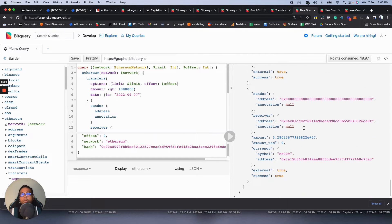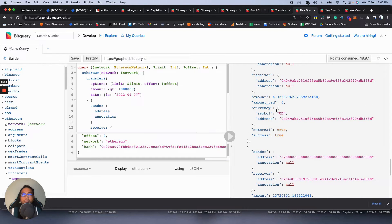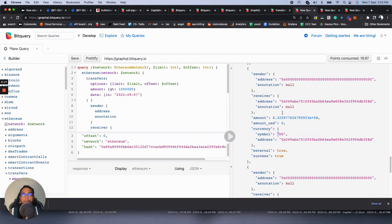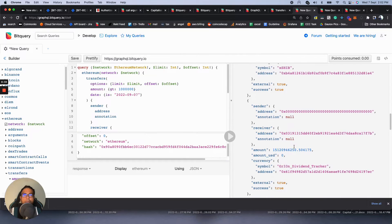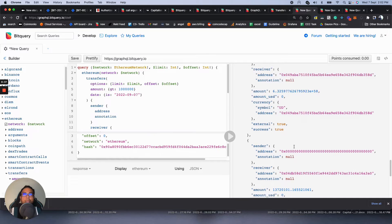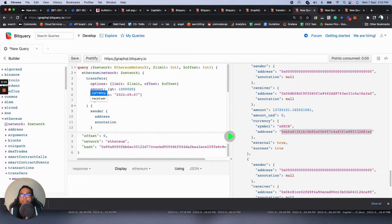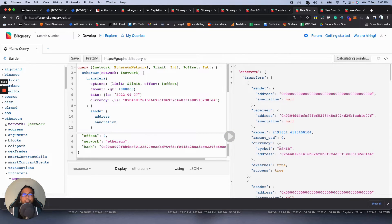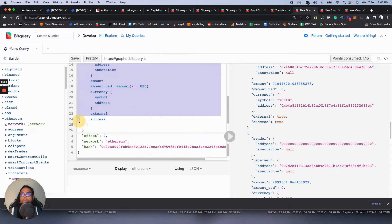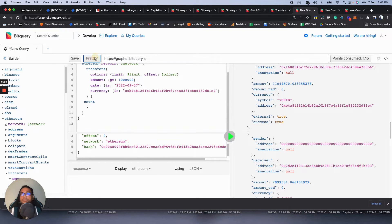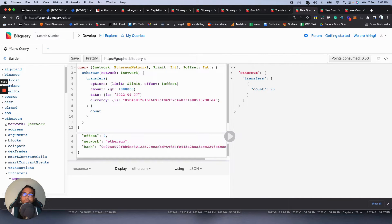The amount filter applies to any currency, but if you want a specific currency you can add a currency filter. For example, filtering by XShib, transactions over one million for that token. You can add a count field to just get the count instead of full details — there were 73 transactions greater than one million for this token today.